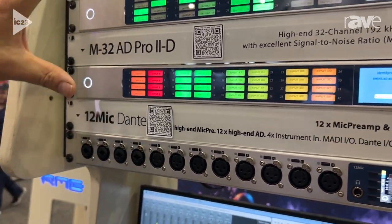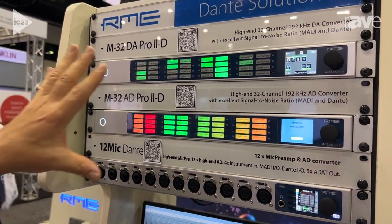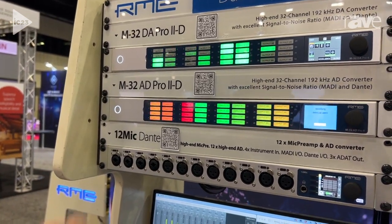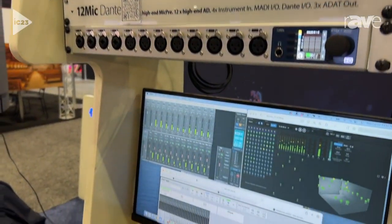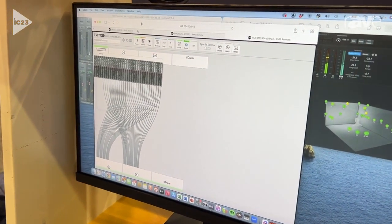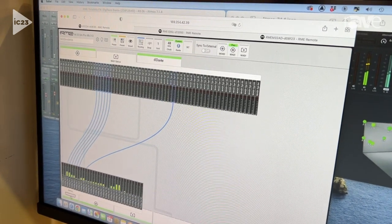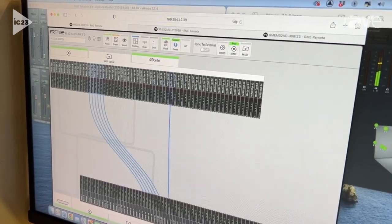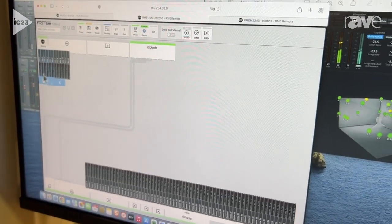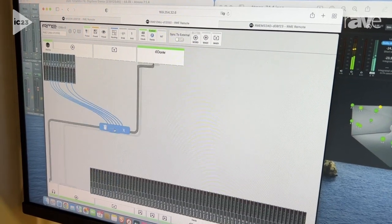These three products are great for a decentralized audio networking approach. Because they're decentralized, RME has also developed different software tools to manage these. What you're going to see here is a standard web GUI approach to seeing all of the ins and outs, being able to route different outputs to the analog, MADI, or Dante. In the case of the microphone preamp, you can route all or individual microphone channels to different outputs as well.